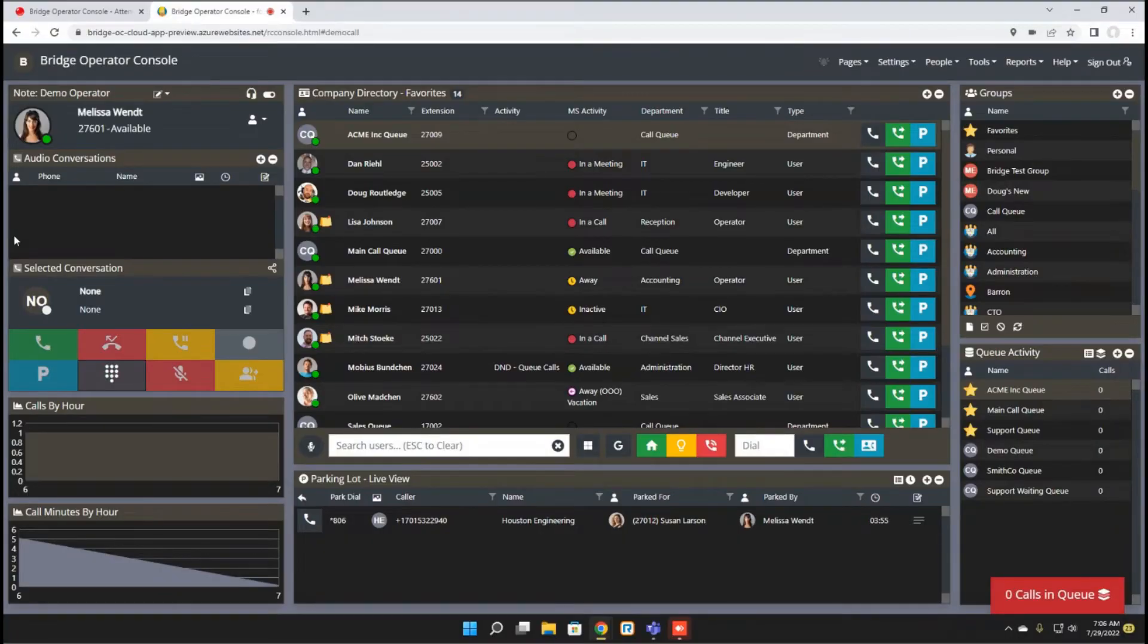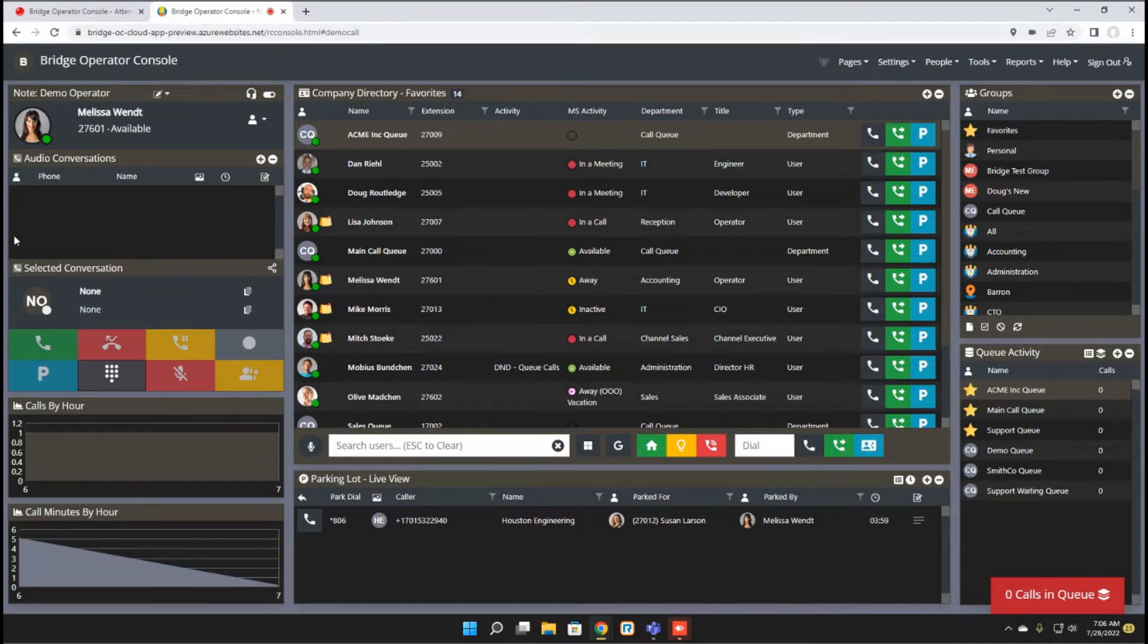Hello and welcome to today's feature update of the Bridge Operator Console for RingCentral. This is the August 1st, 2022 update.